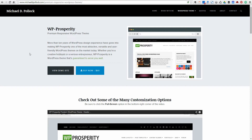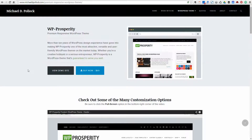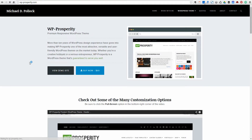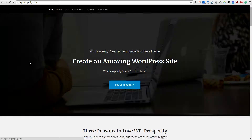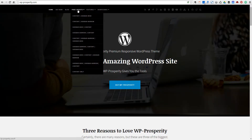I did that in a previous video where I talked about the header and the navigation customization options. In this video, I want to talk about the different page layouts that are available and how easy it is to change the page layouts either site-wide or on a page-by-page basis.